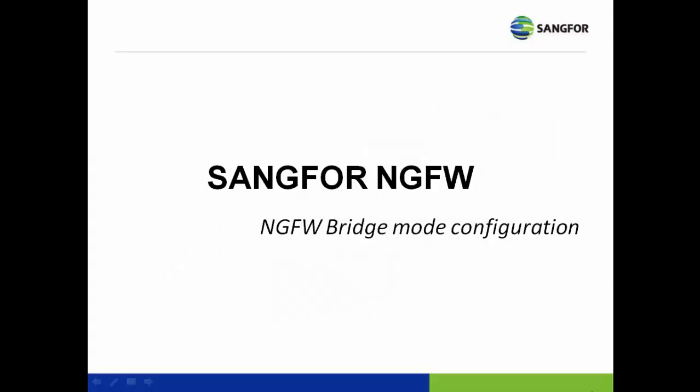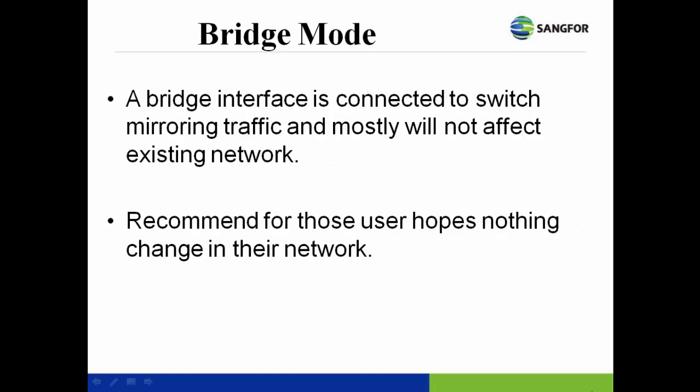NG firewall bridge mode configuration. A bridge interface is connected to switch mirroring traffic and mostly will not affect the existing network. Recommend for those users hoping nothing changes in their network topology.